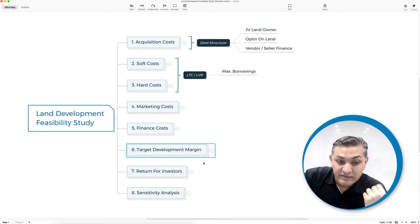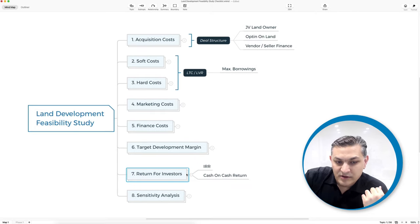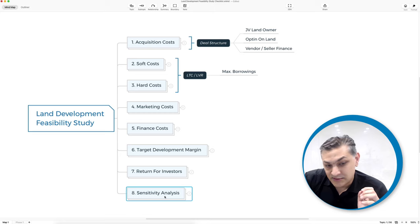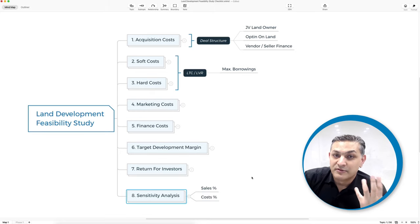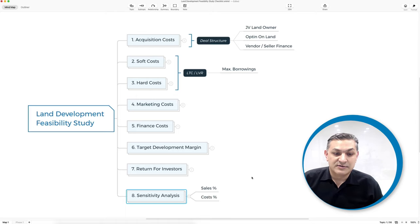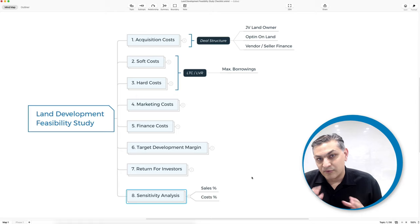For example, if you can get 50 lots on a site and you want to make a 20% development margin, you should be able to plug that in and figure out the maximum price you should pay for the land. If you have investors or limited partners, you also need to consider what return they're going to get. For sensitivity analysis, you'd figure out what happens if costs go up by a certain percentage, the timeline changes, or sales go up or down — and what effect that has on your bottom line.